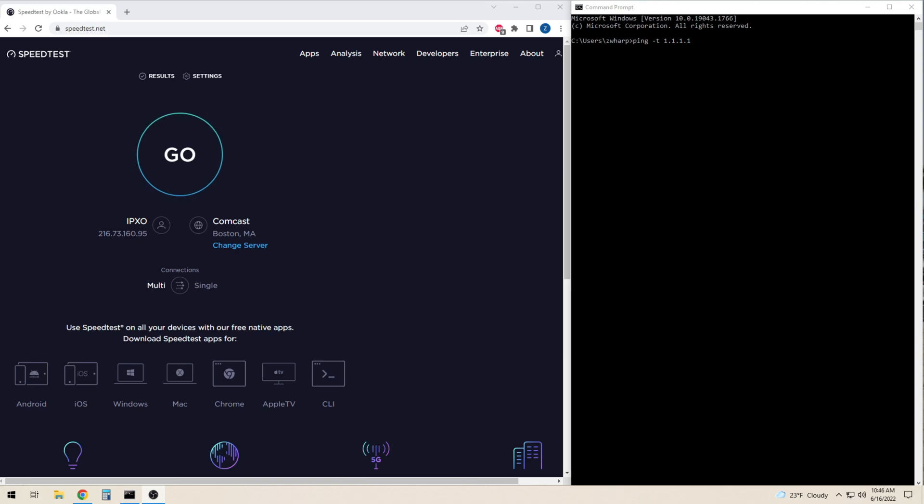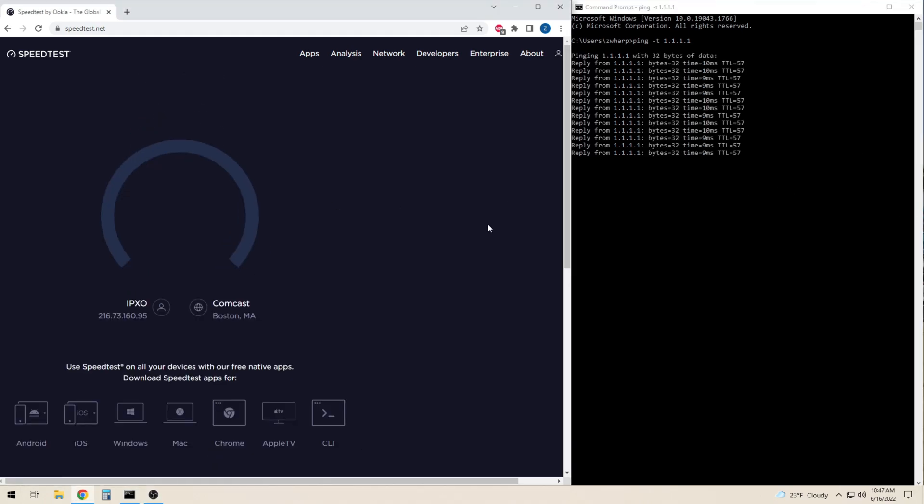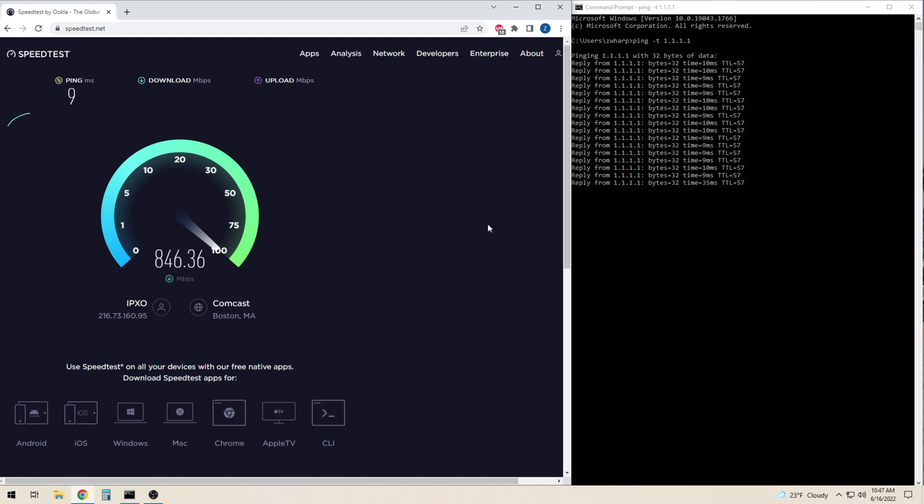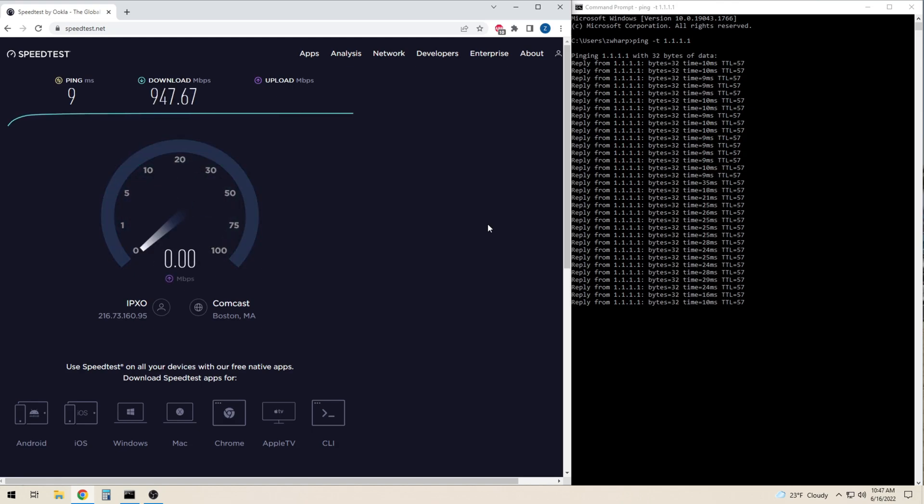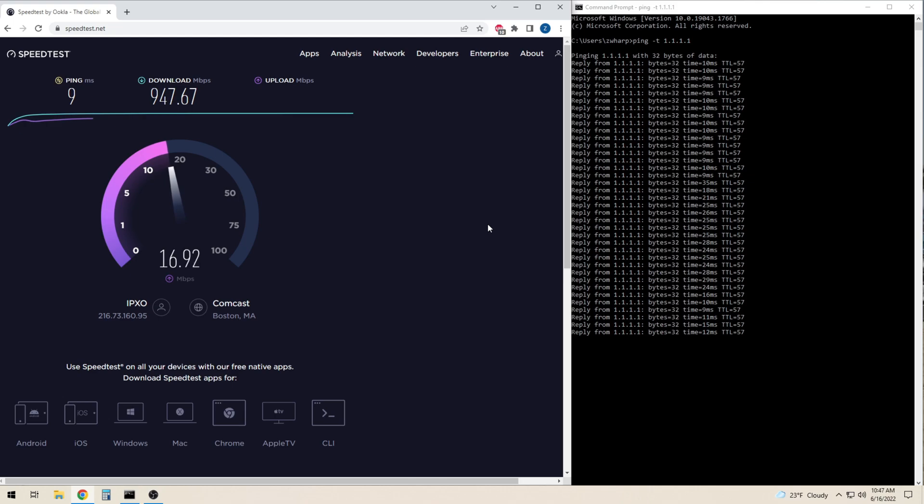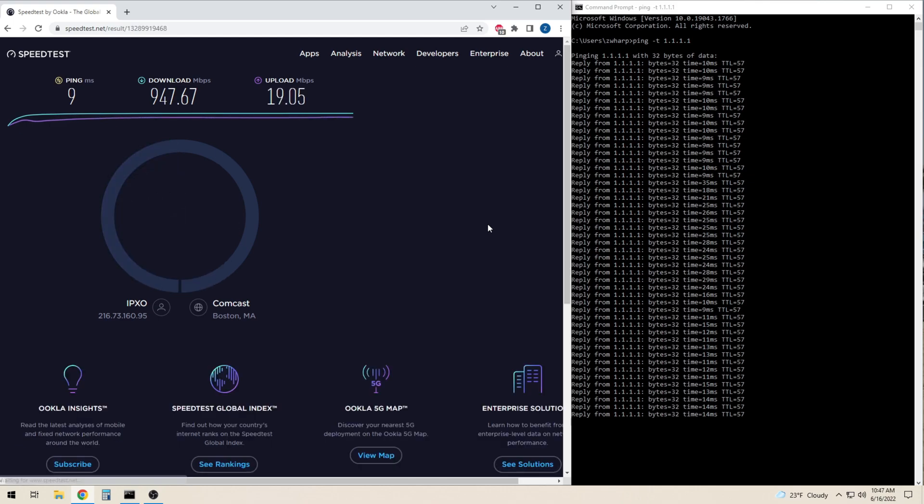This first test shows the speed of my cable modem connection without any load being placed on the connection. I am running a continuous ping alongside the speed test so you can see the real-time latency.